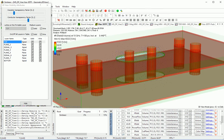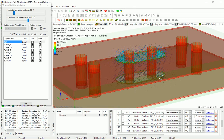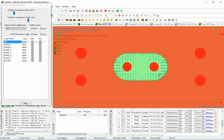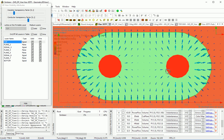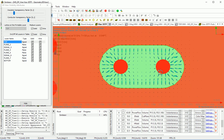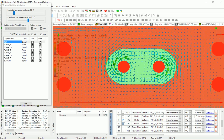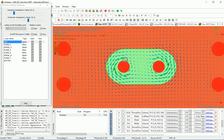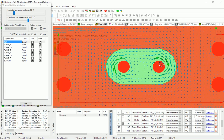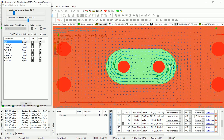Common mode electric field at 10 GHz — you can now see the direction is the same from both vias. Magnetic field circles around each via in the same direction, and between both vias as well.